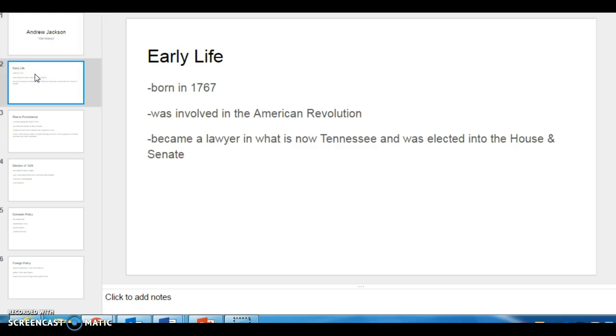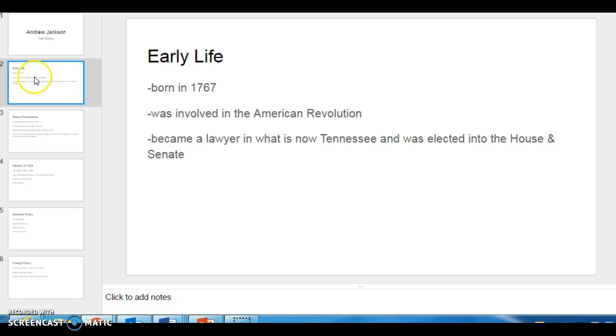Early life. He was born in 1767 to a family of immigrants, and he was involved in the American Revolution, which his family supported, and he acted as a courier. After the Revolution, he moved out to the frontier in what is now Tennessee and started a law practice where he became known for his ruthless tactics and lack of education. He was eventually elected into the House of Representatives and the Senate after that.